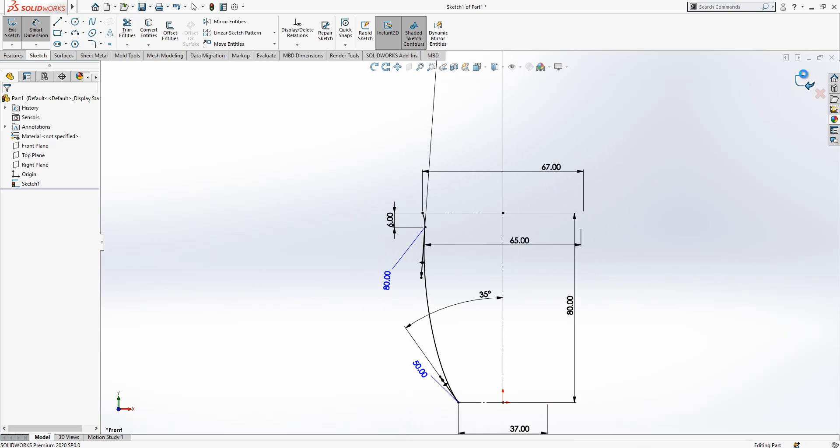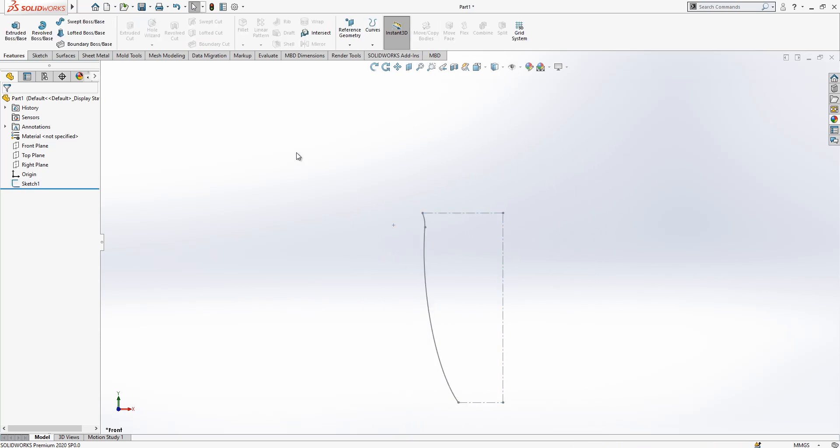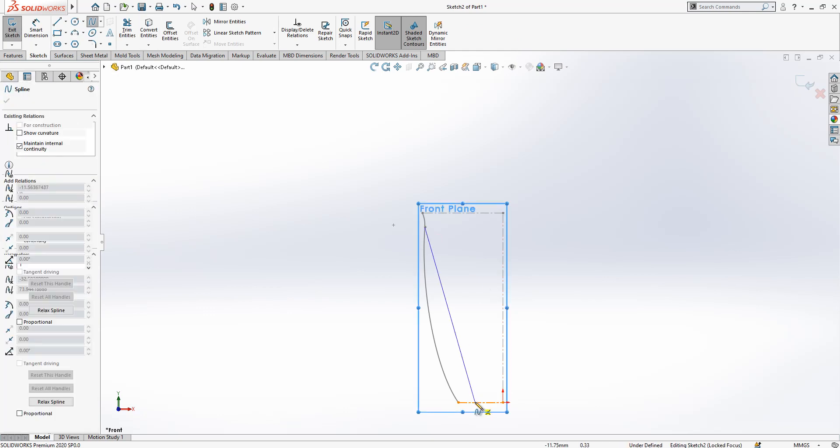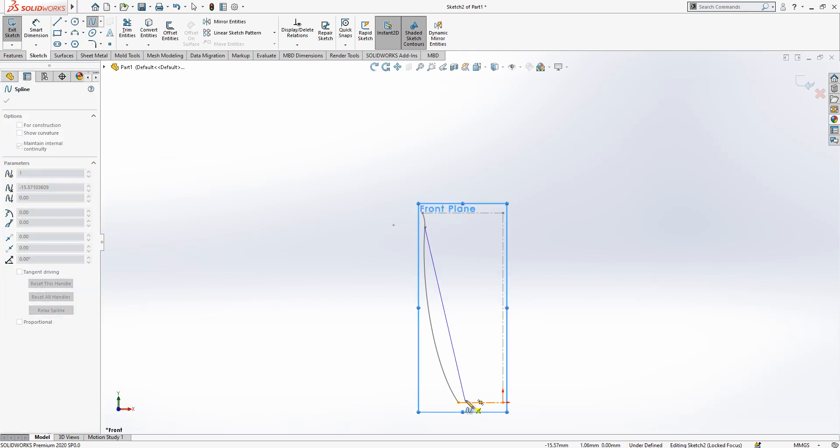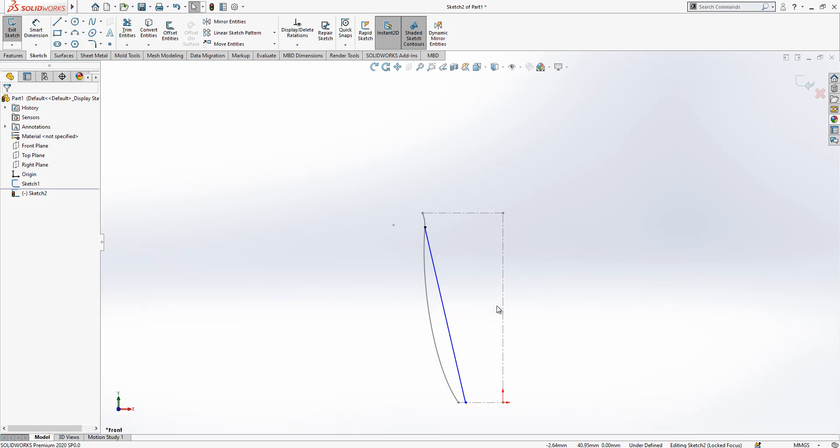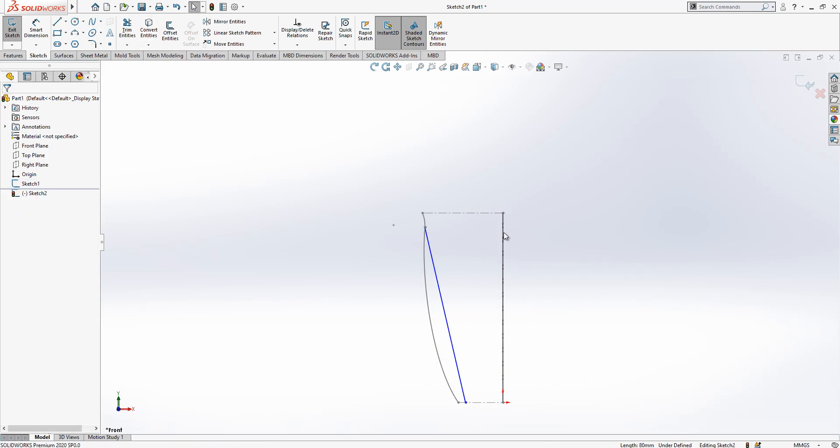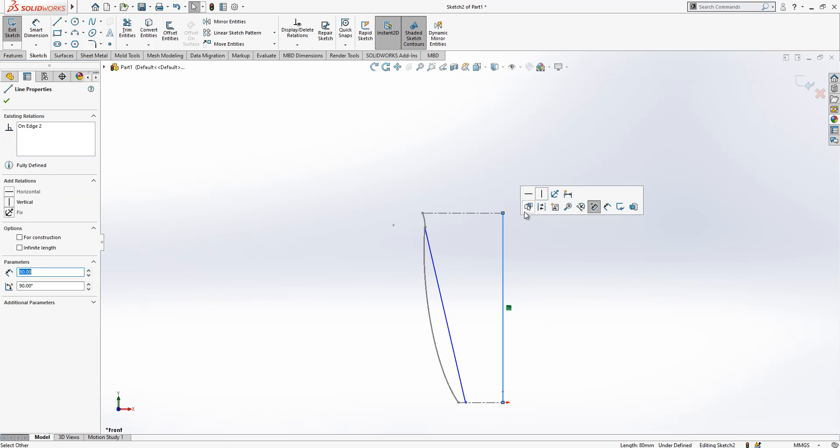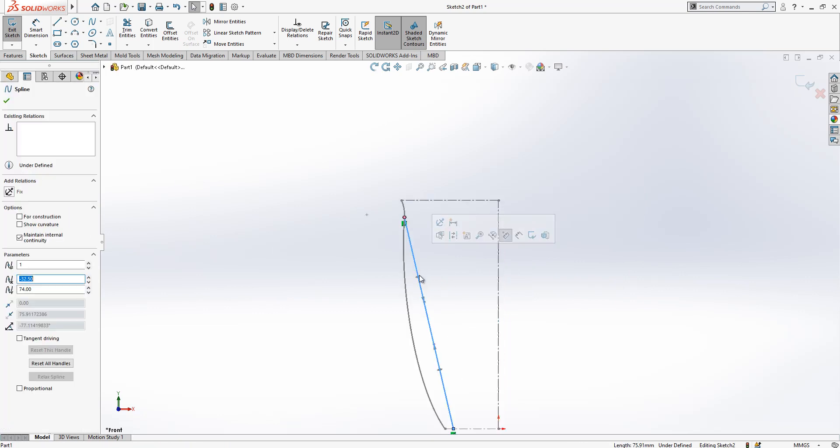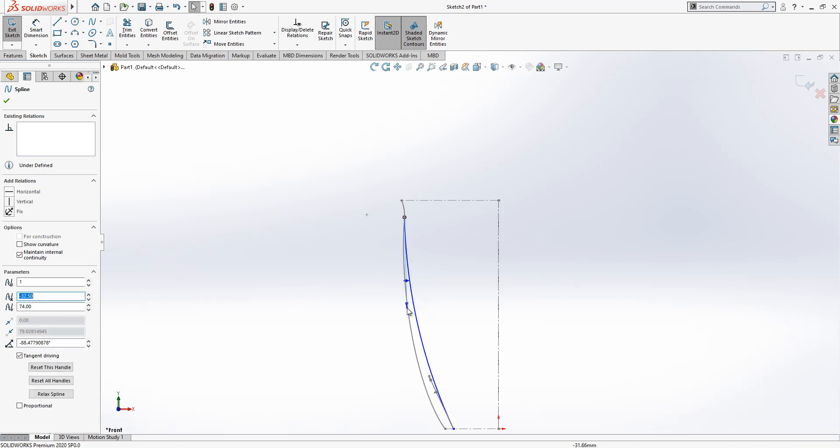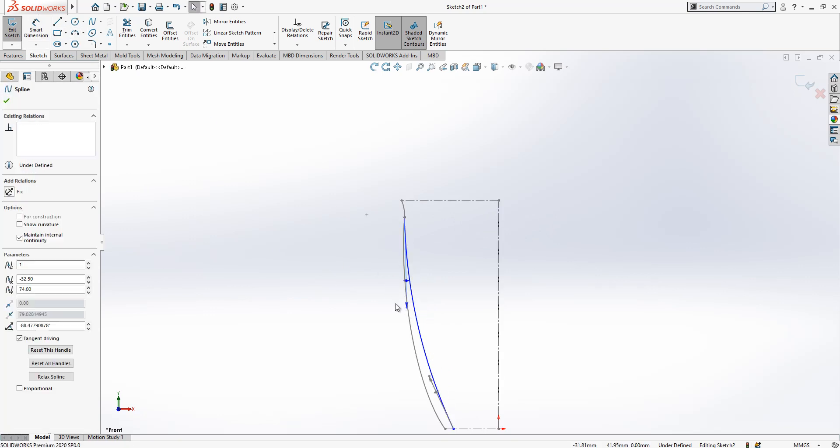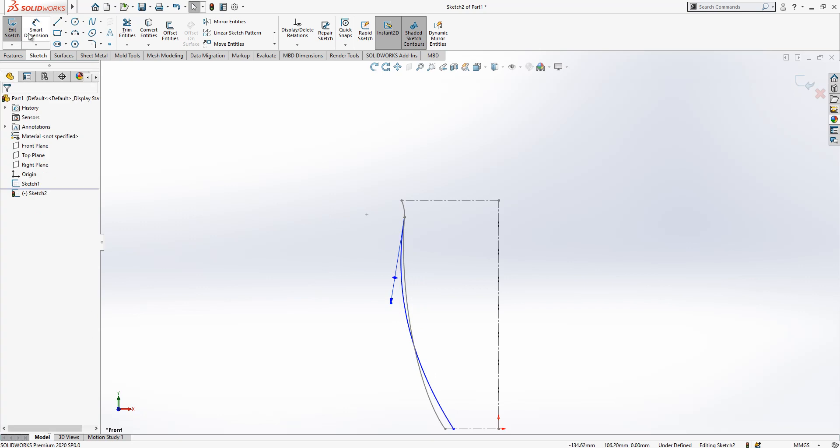After this operation I close this one. On the front plane I create one more sketch. A spline starts from there and ends here. What I will do is converting this to construction geometry.